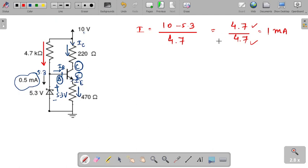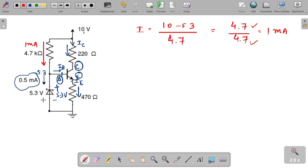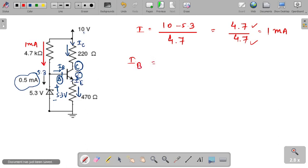This is the good GATE style — values are set so that no calculator is needed in the exam. A student sitting in the exam can solve this question easily. So the current through the 4.7 kΩ resistor is 1 mA. Out of that, 0.5 mA flows through the Zener diode, so the base current IB = 0.5 mA.